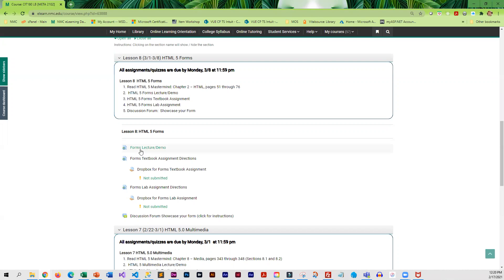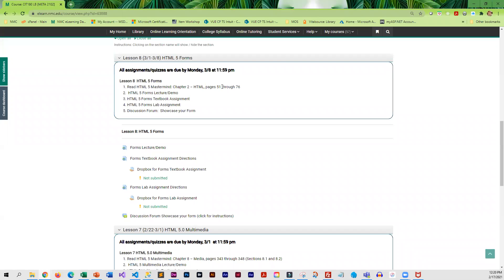So you are going to learn how to create forms and all of the different form elements. You're going to read through the book and then work through the lecture demo.